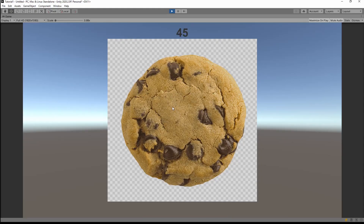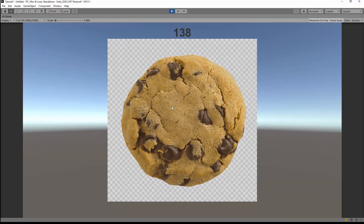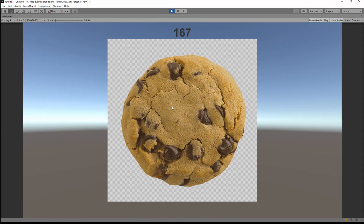Now I have a homework for you: make a second cookie with its own counter, so we'll have two cookies in the scene each with its own counter. I hope you liked this introduction lesson. If you want to see more of it, please like the video. Feel free to ask about specific tutorials in the comments, and enjoy your game. See you in the next video, bye!